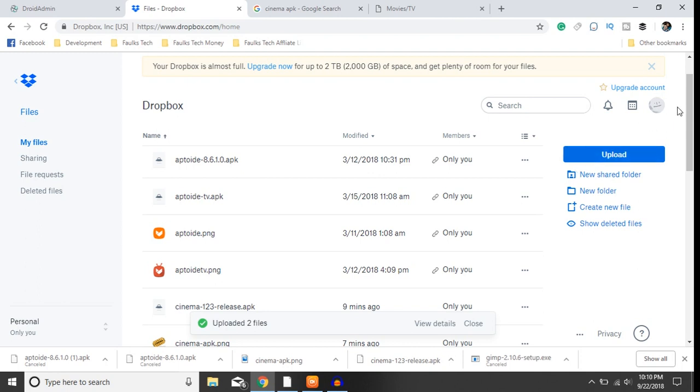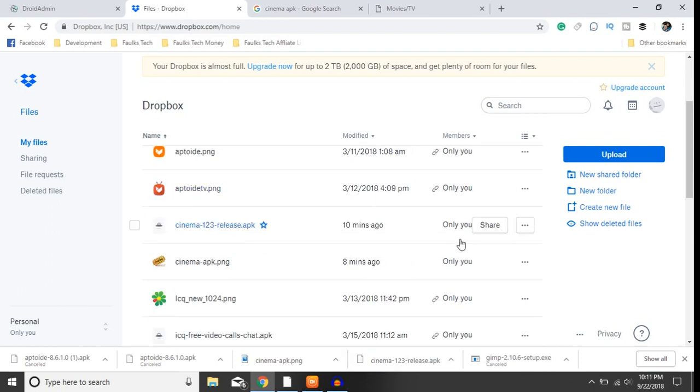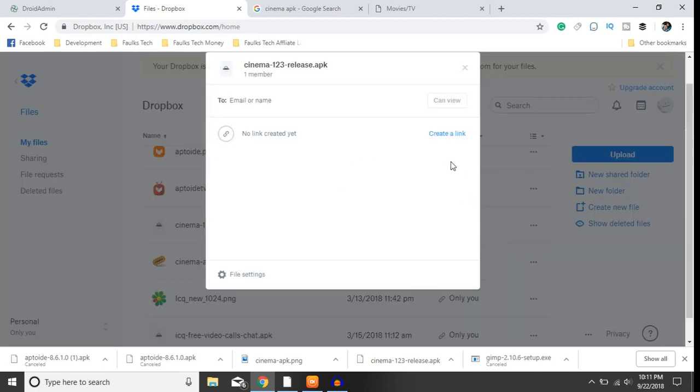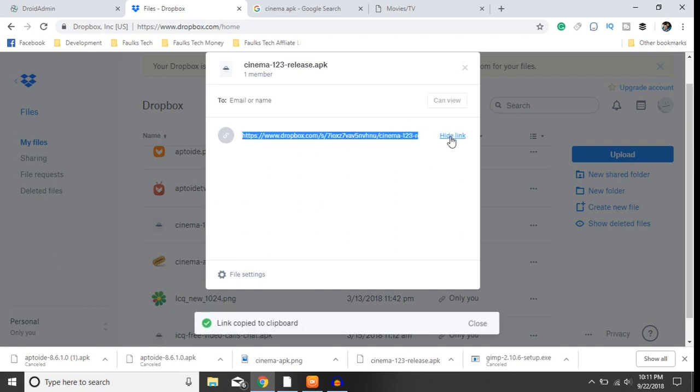Upload your APK as well as your PNG. Okay, so once you got these downloaded guys, you'll just want to highlight, click share, create a link. Once the link is created, you'll then want to just copy it, copy the link.